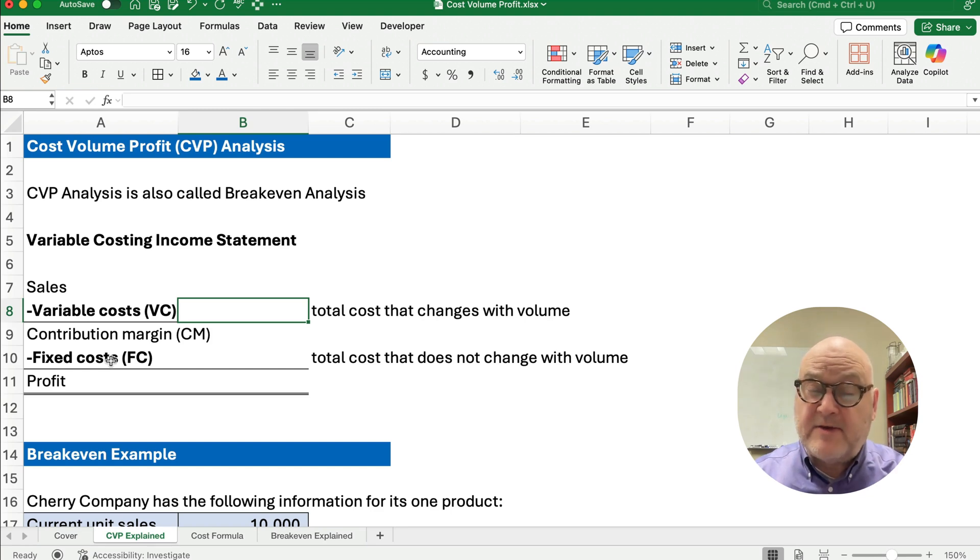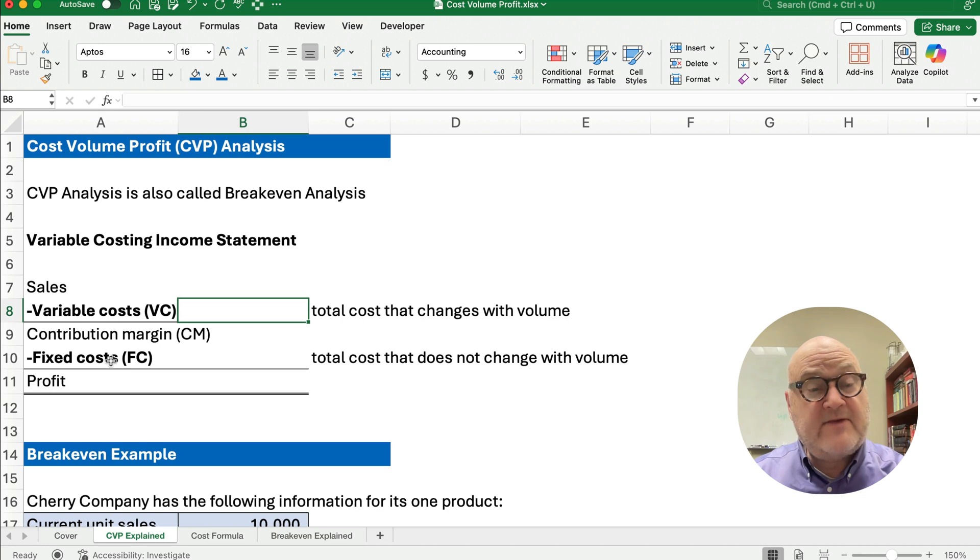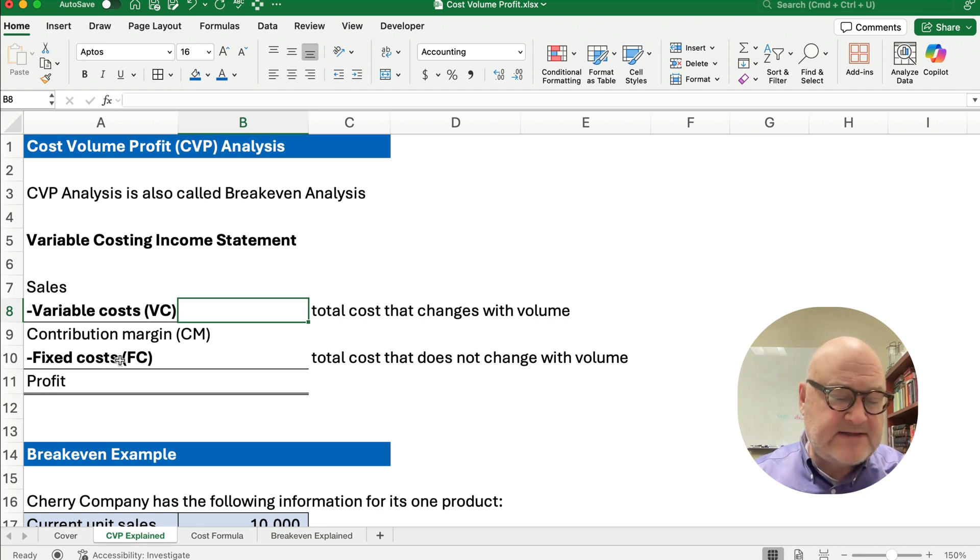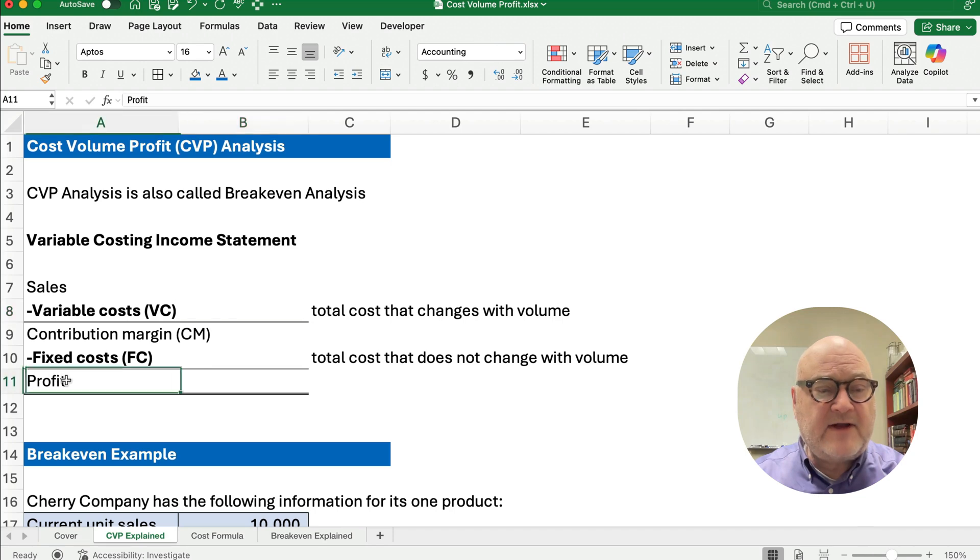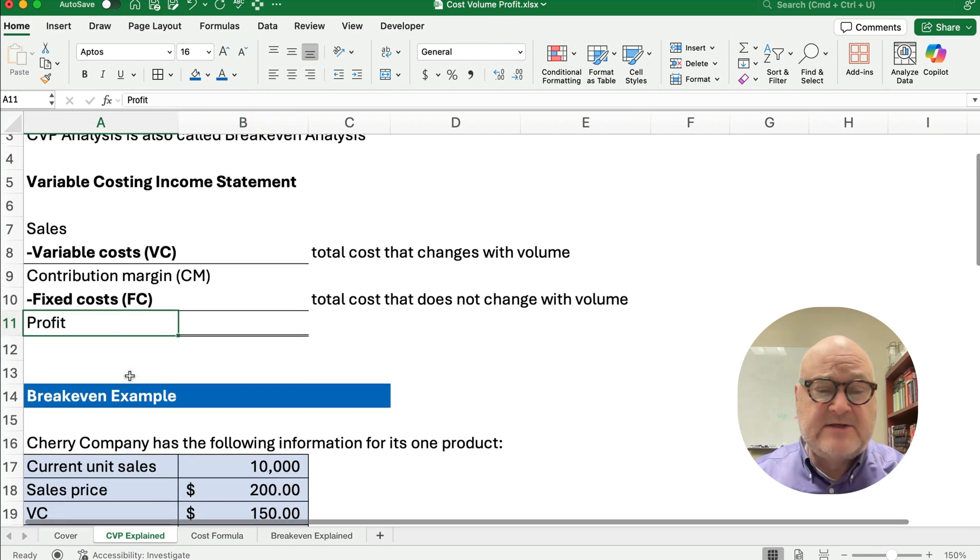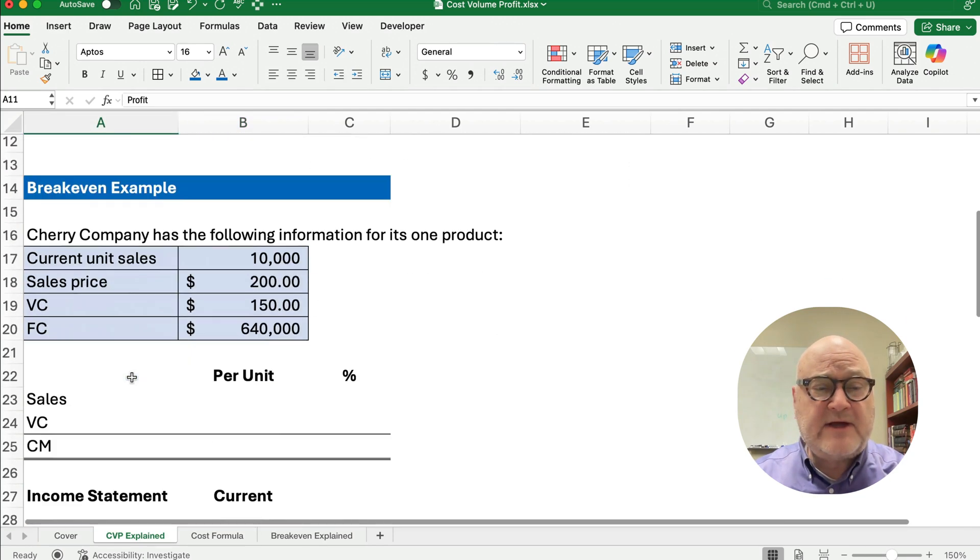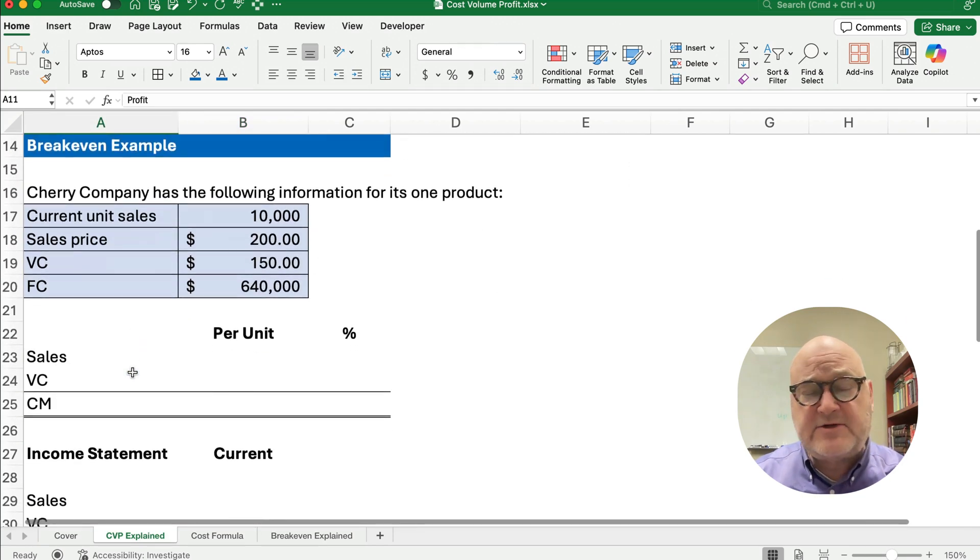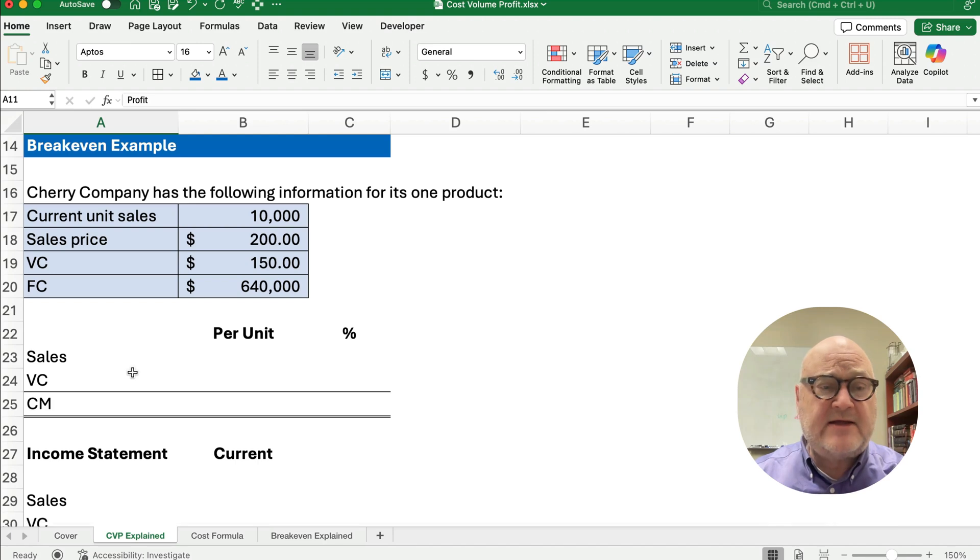Like a car payment every month is the same amount. That would be a fixed cost. Rent, every time you pay rent, the same amount. That's a fixed cost. And then hopefully we have a profit. So let's do an example and look at it a couple of different ways to make sure you understand how this works.